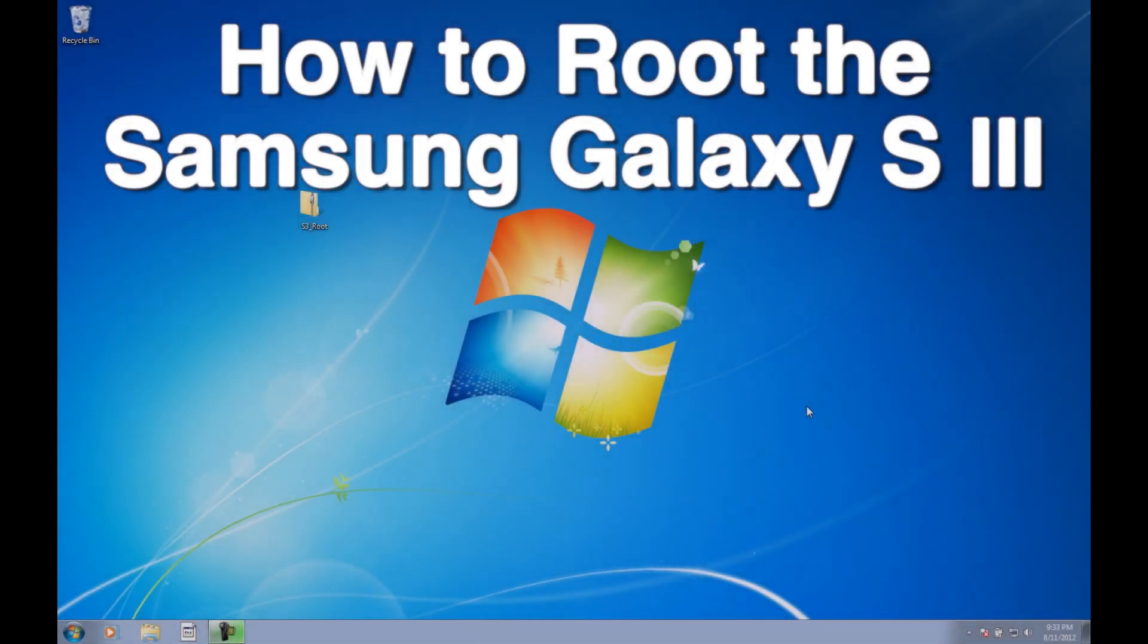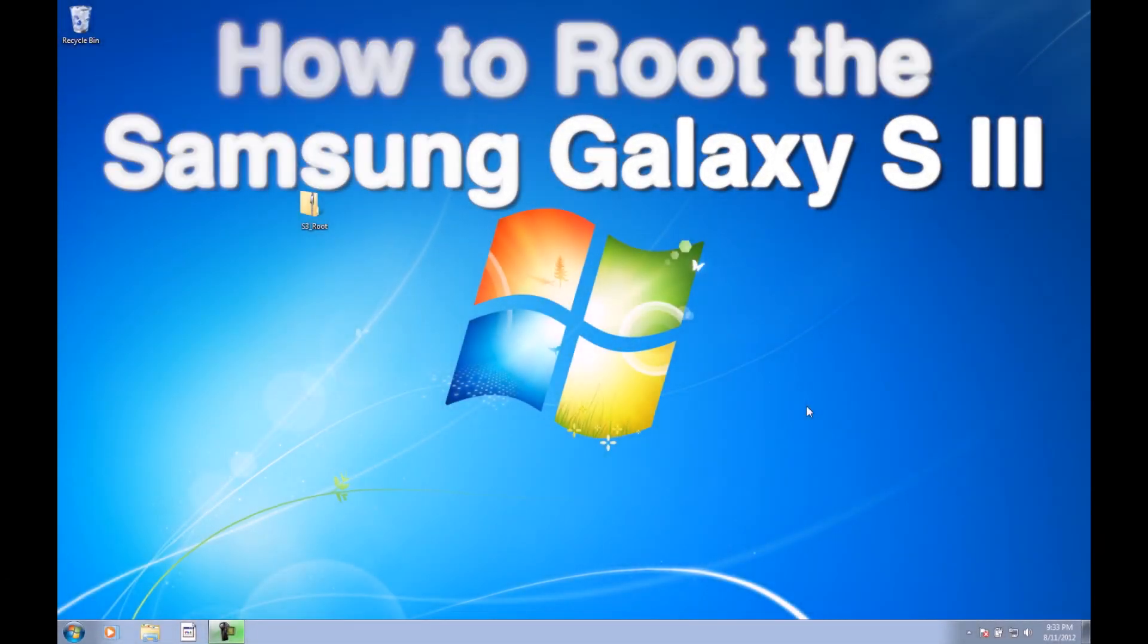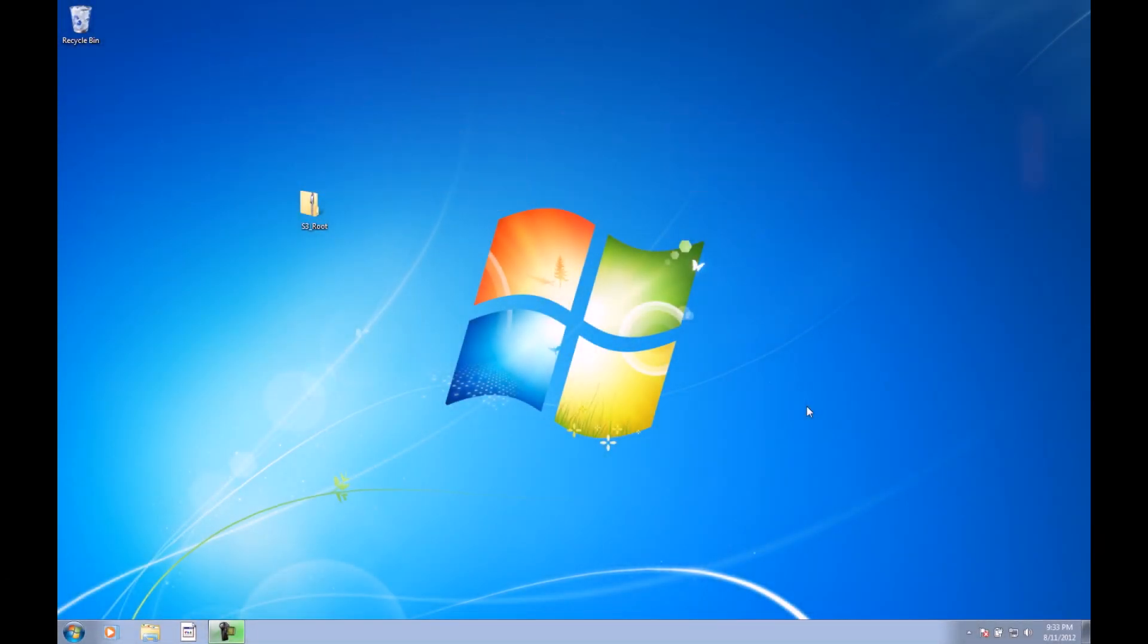What's up guys? Brent here with TheDroidDemos.com. Today I'm going to show you guys how to root the Samsung Galaxy S3.